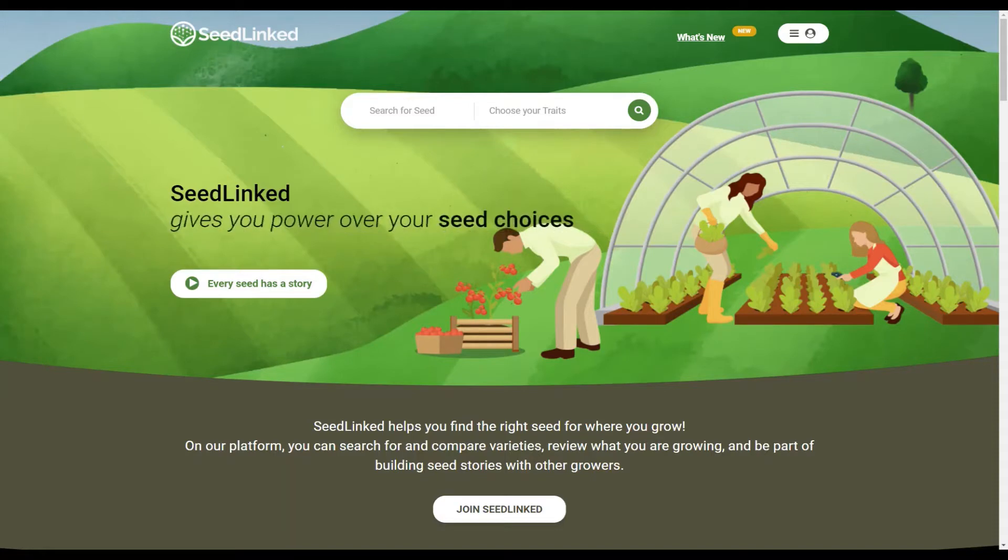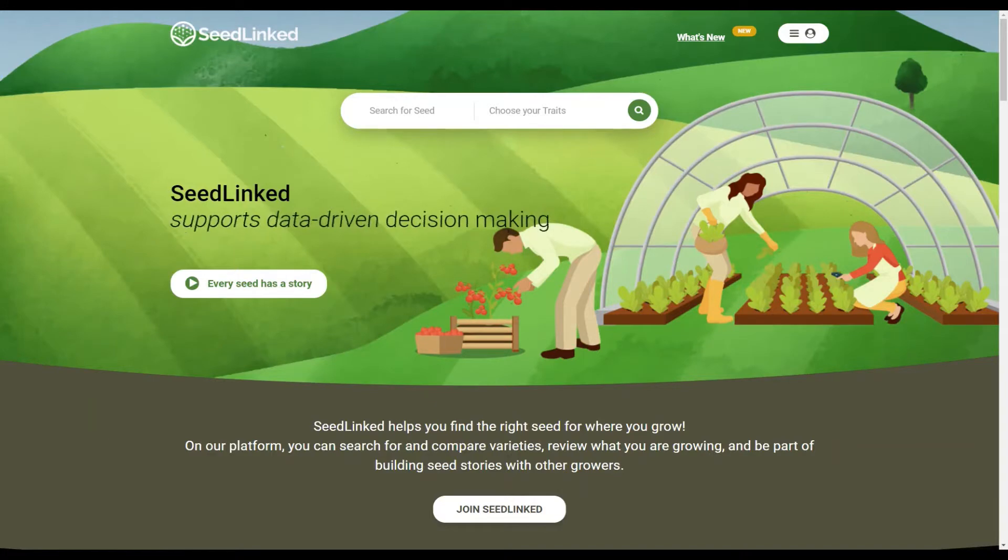First off, I want to encourage you to check out the SeedLinked apps on the Apple Store or Google Play. The apps allow you to use the platform on your smartphone or tablet while on the go.